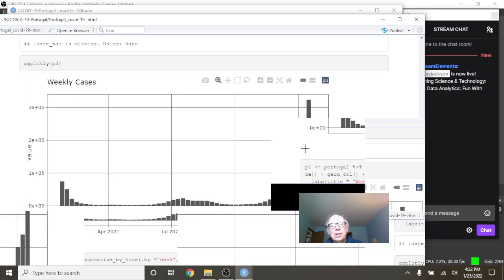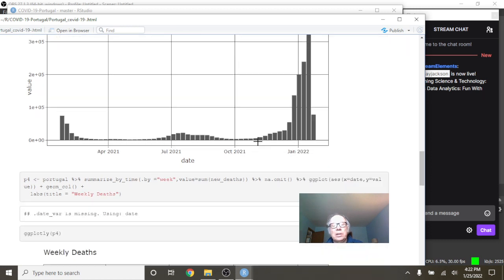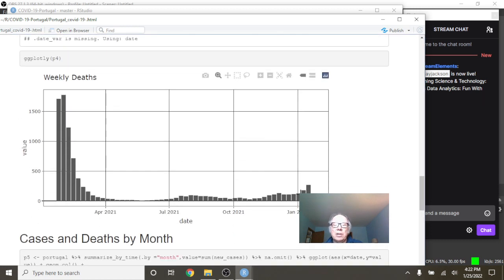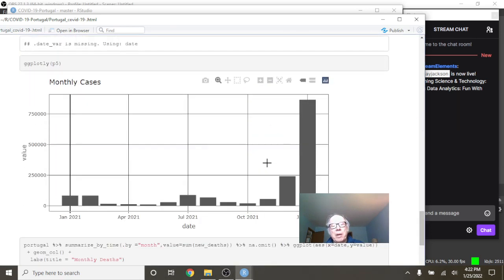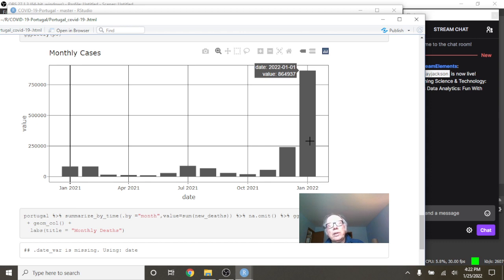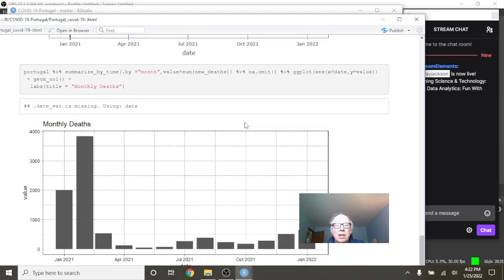And you can see you had these Omicron and Delta spikes right over here, but deaths, well there are some increases, still pretty darn low. By month again, unfortunately this is the continuing pattern - January is going to be the single month with the most cases of any month during the previous 12 months, although deaths are going to be well below the high months.